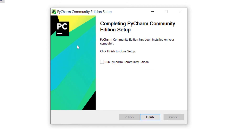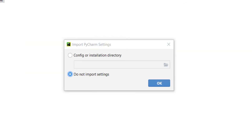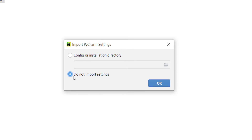The setup was successful. I check this option in order to run PyCharm and press Finish. Here you can see it shows this window. I don't want to import anything, so I click on that and press OK.